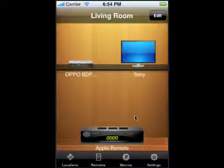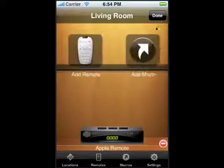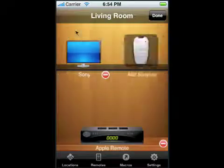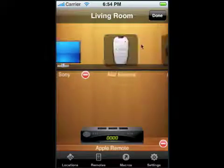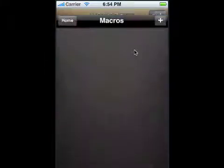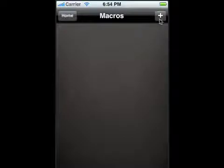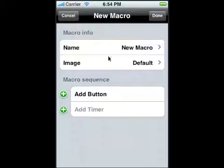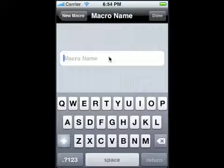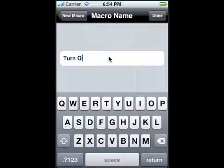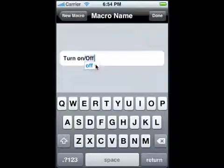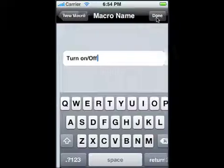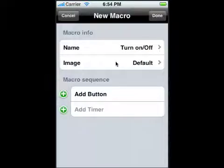The macro option is right down here, or you could hit edit and go to add macro. When the macro screen comes up, you can hit add to create a new macro and we're going to call it 'turn on off'.